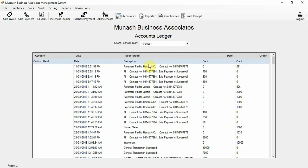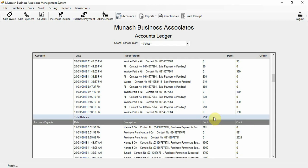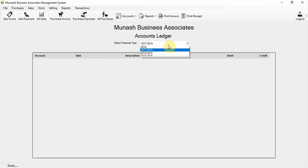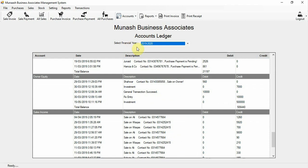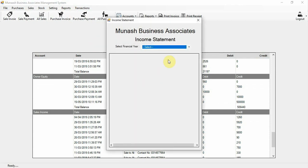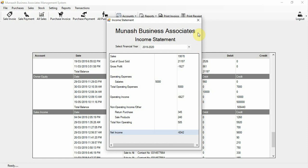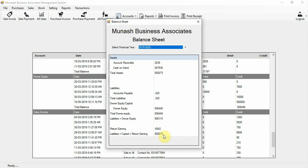The accounts ledger shows each account — cash on hand, account receivable, and their amounts. The total balance for all accounts is shown in the account ledger for your selected financial year. The income statement shows net income — for example, if payments have not been received from customers, the net income may show as minus 6042.